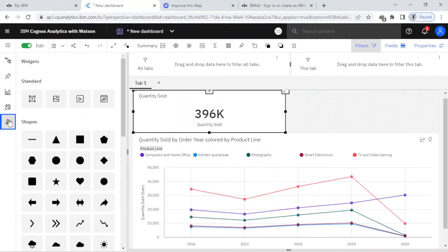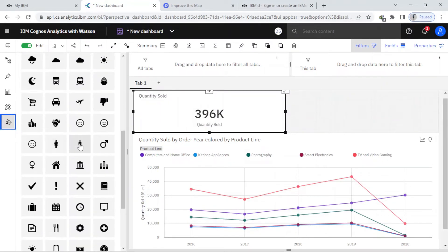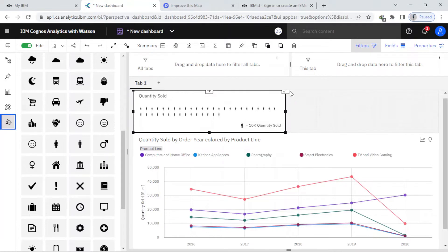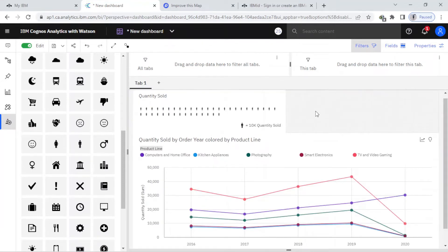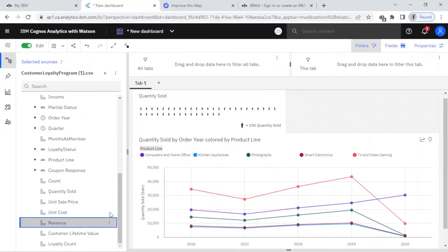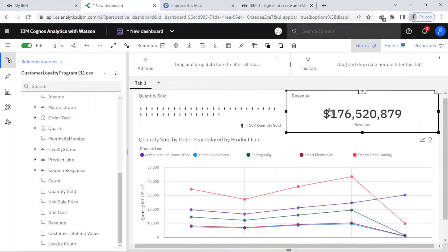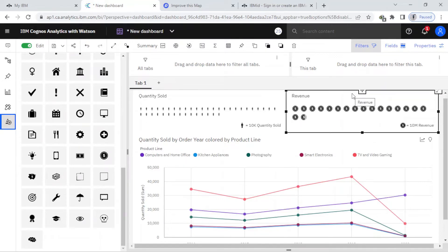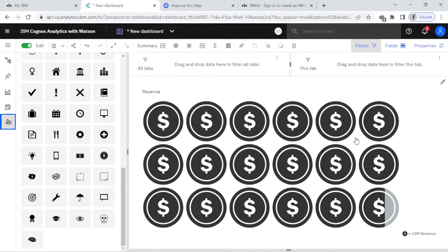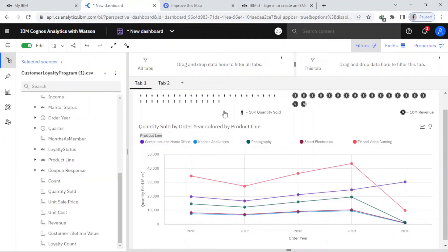I can change its style. I come to widgets and I want to change it to, for example, a person icon — I just drag and drop it here. Each person represents 10K. For the revenue widget, I come to the source and find the revenue, drag and drop it here, then change it to a dollar sign — each dollar sign represents 10 million in revenue.